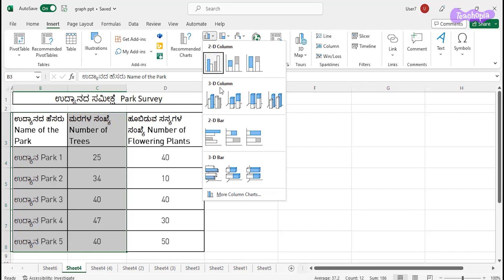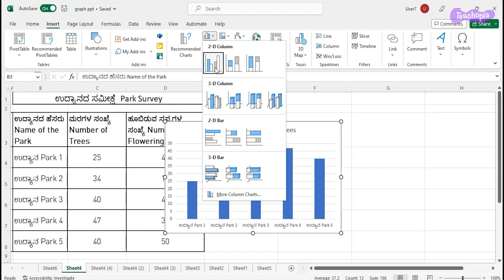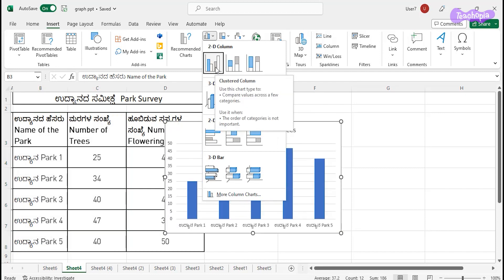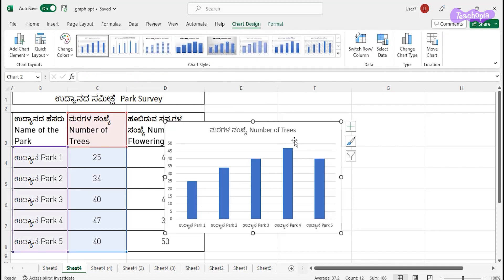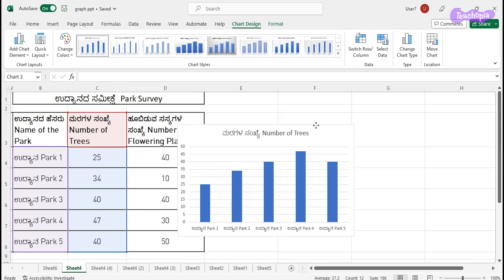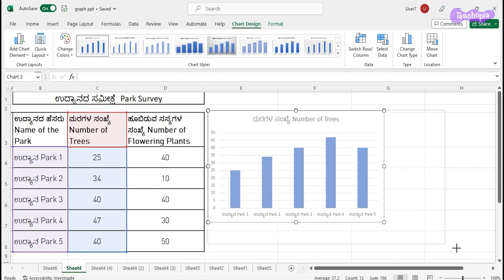You have four different options here. What I want is a bar graph like the first one, so click on the first option. Now I've got my bar graph — my bar graph is ready. Now I will make it a little bigger.